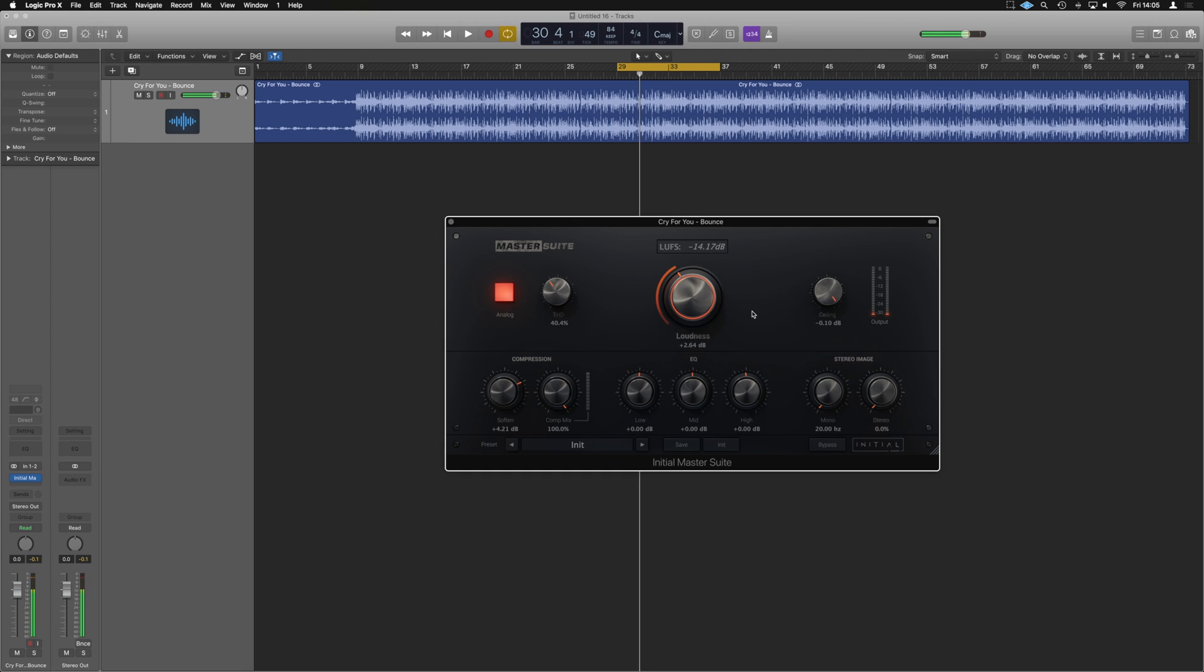Now, it's already quite a nice stereo mix, but just to be sure on the low end, we're going to use the mono control here and bring it to around a hundred hertz, just to make sure that all that low bass is kept nice and mono for the master.